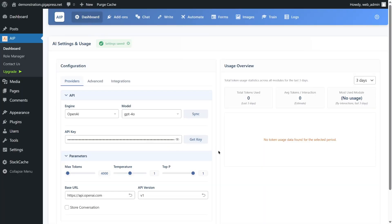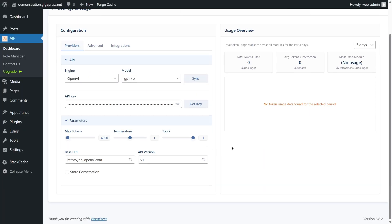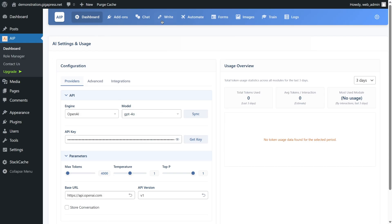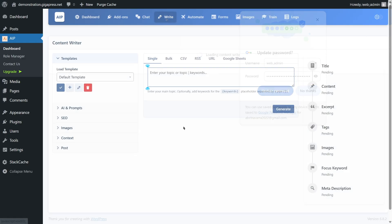Now your site is connected to GPT models. To generate content, go to AIP, select Write, enter your topic, then click Generate. You'll receive a full blog draft in seconds.